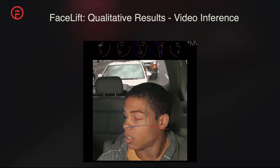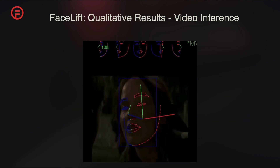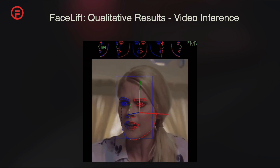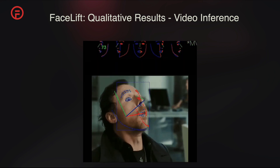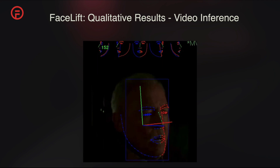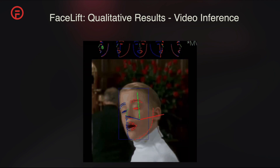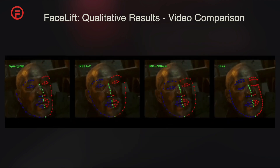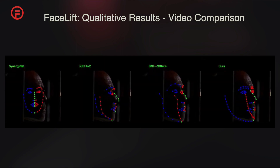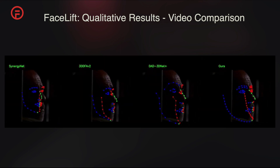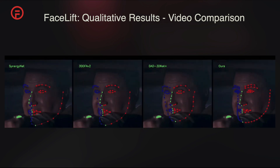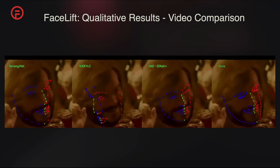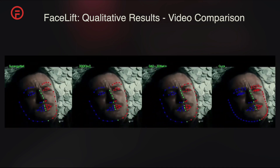We show our model's inference results when visualized on an in-the-wild video. In video inference comparisons, our method exhibits higher temporal stability and accuracy compared to previous models, showcasing its effectiveness in dynamic real-world conditions.